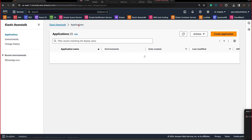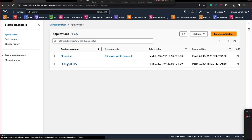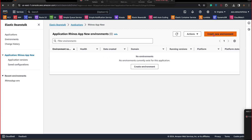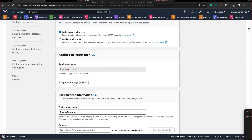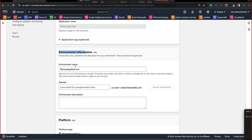Now I can go back to my Applications button. Here you can see Rhino's App New. Click on this. To run this application I need to create an environment - click on Create Environment. This is where your journey towards understanding Beanstalk starts. On the left hand side you can see steps: Configure Environment, Configure Service Access, Set Up Networking, Database and Tags, Configure Instance Traffic and Scaling, Configure Updates Monitoring and Logging, and Review.